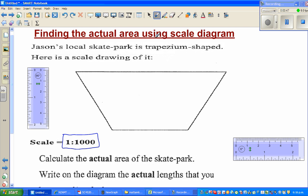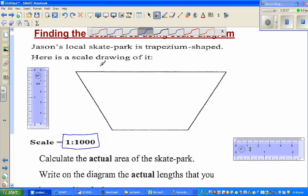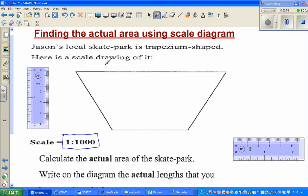So let's first measure the sides. To find the area of a trapezium, let me discuss the formula first. These are the two parallel sides of the trapezium.